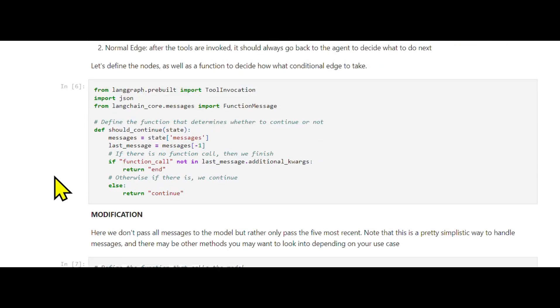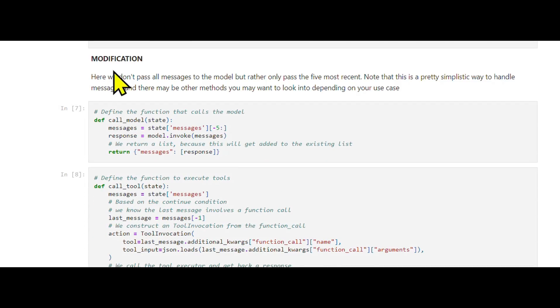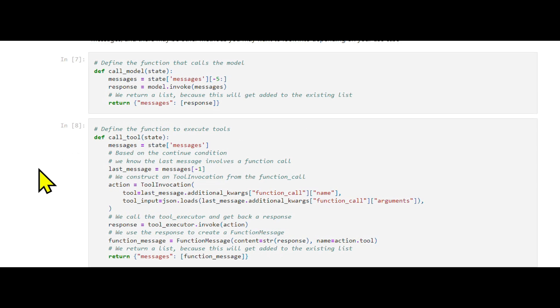Key modification - filtering messages: The primary change we're introducing is a way to filter the messages passed to the model. You can now customize which messages the agent considers. For instance, select only the five most recent messages,